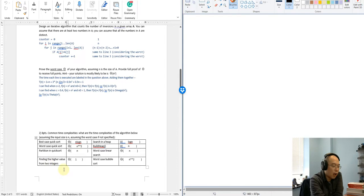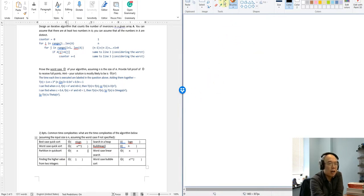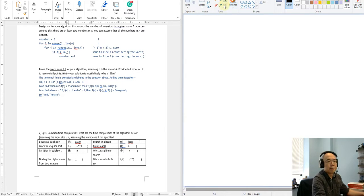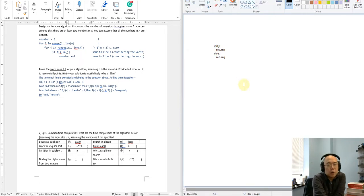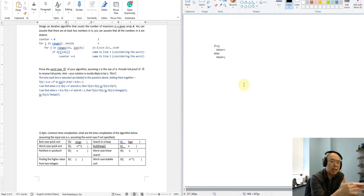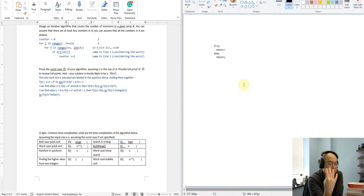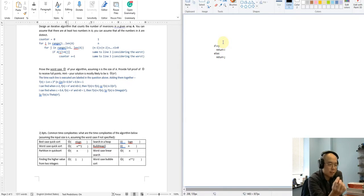Finding the higher level between two integers is going to be considered a constant time. The process can be: if i is greater than j, return i, else return j. For this kind of code, everything I've written should be a primitive step. We have four primitive steps, but anyhow it can be considered constant time, because it is a fixed number — so it is constant time.